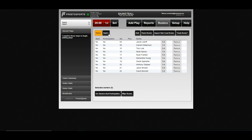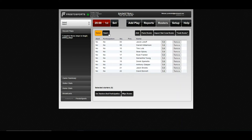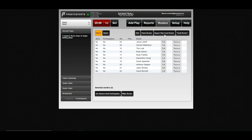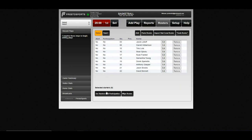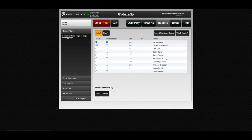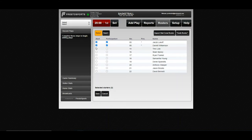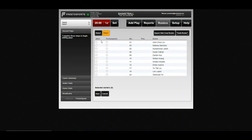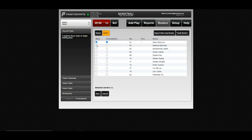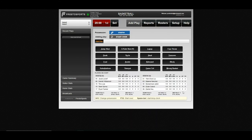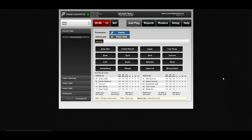If by chance your opponent doesn't have a roster in here, you can get their roster file and import it using the import stat crew roster file, and that's just going to look for that roster file type to import and add it in here for their team. Come down here to set your starters, and we'll just check off five for each team. Now we're all set, and it kicks us back to our add play menu where we can begin entering stats.